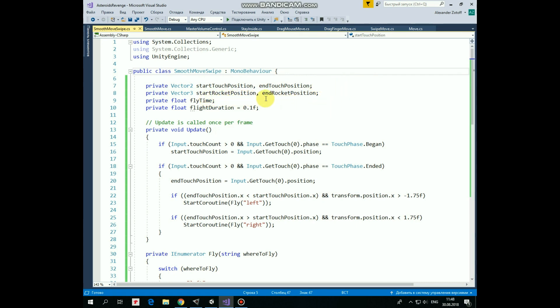FlyTime variable represents an amount of time that passed from the moment when the rocket started to move. And FlightDuration variable means the amount of time that takes the rocket to fly from start to end position. The lower this value is, the faster the rocket flies.